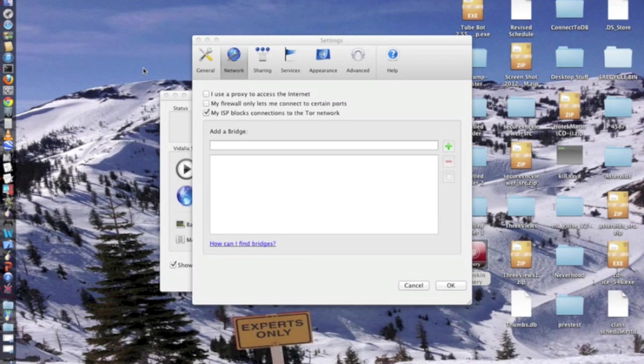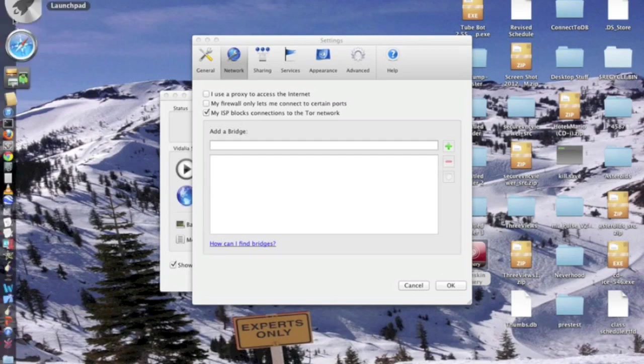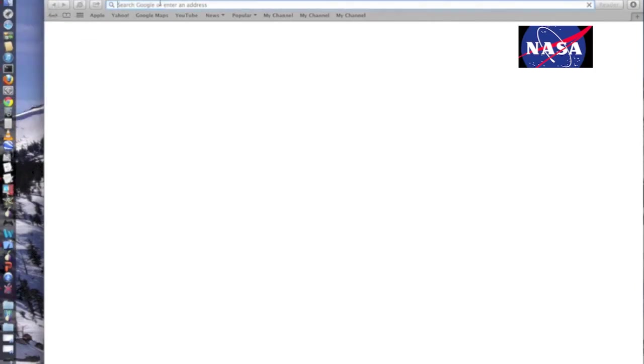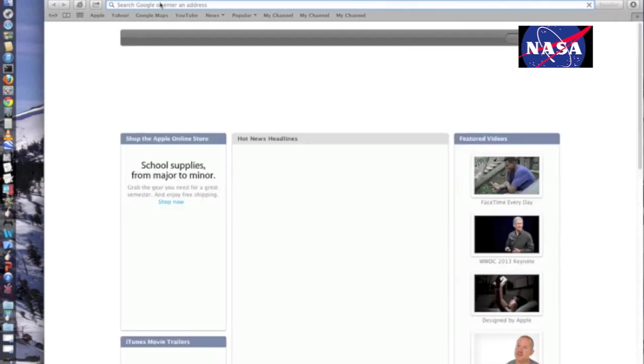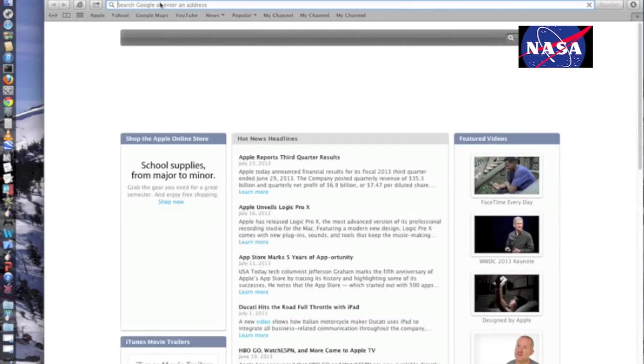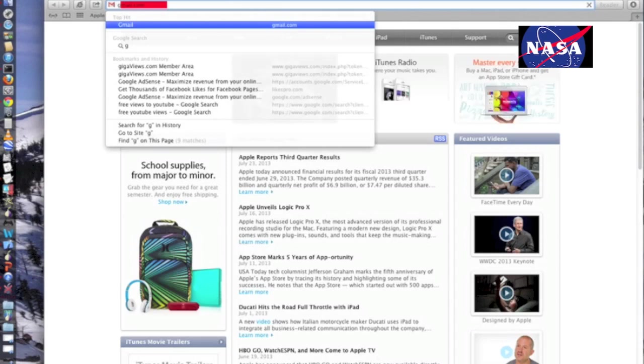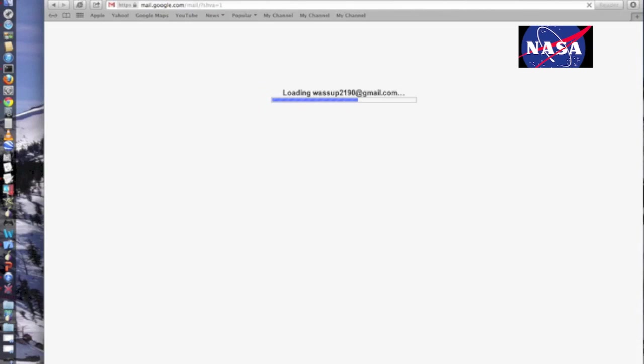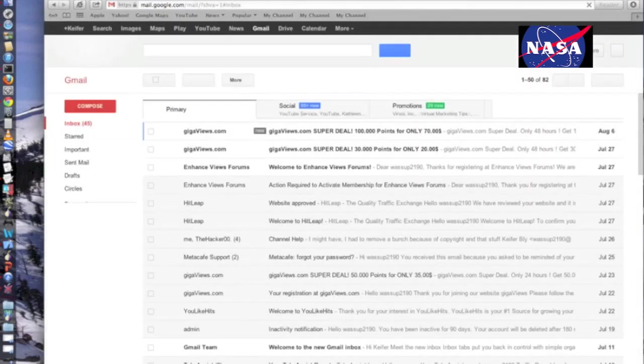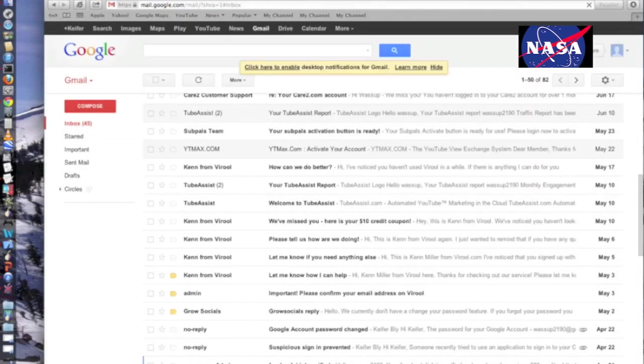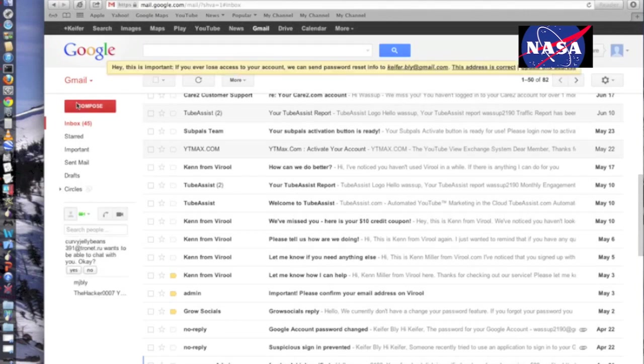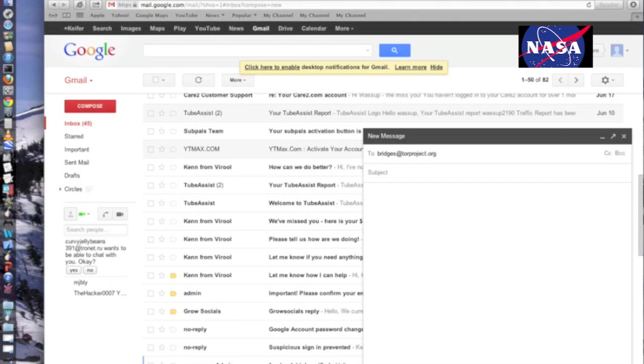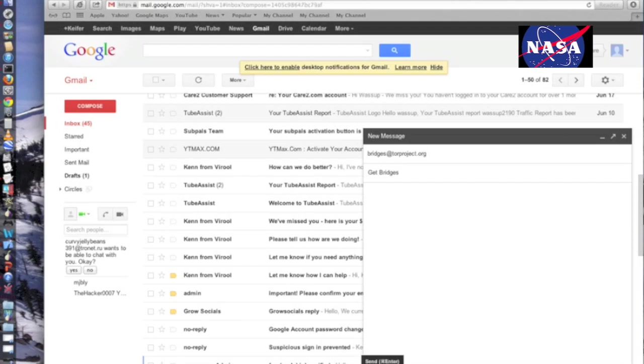So I'm going to show you one way. The one way to get bridges is to open Safari, and you have to have either a Gmail or Yahoo mail account to do this, otherwise they'll just block it. And you're going to want to log in to your email and send an email to bridges@torproject.org. You're going to want to set the subject to 'get bridges,' then just leave this email blank from here on out, then send the email.